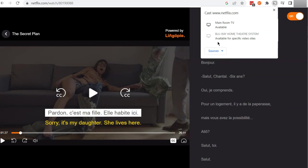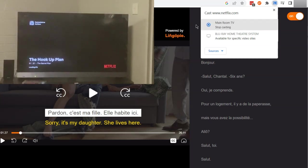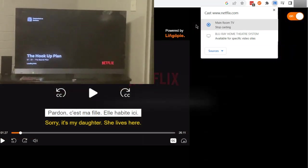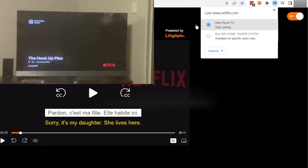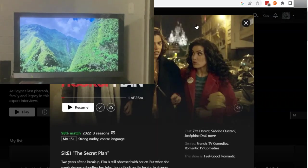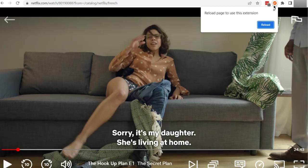Of course, casting the tab is not going to display these additional subtitles from the Chrome extension. I'll just show you what happens: if I click 'cast tab' and connect to the main room TV, you can see that it's just going to show up as Netflix as per normal without my special subtitles.